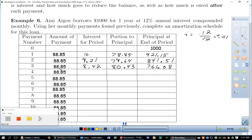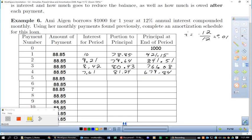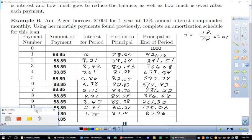The pattern continues: month 4, $761.08 × 0.01 = $7.61 interest; $88.85 − $7.61 = $81.24 toward principal; new balance = $679.84. Notice that the amount going to interest is decreasing and the amount going toward principal is increasing — payments become more effective over time. If the numbers aren't going down, something is wrong.